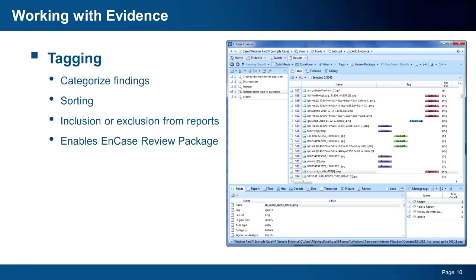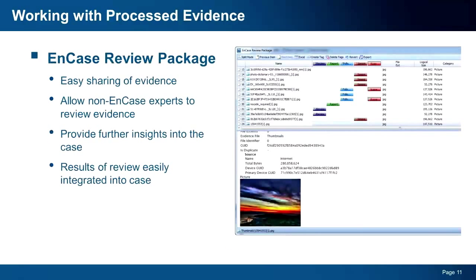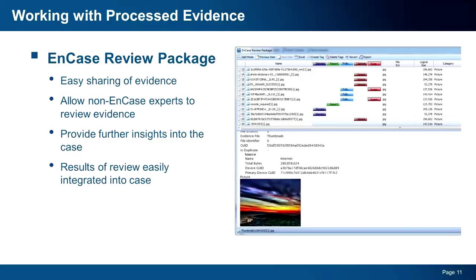The EnCase Review Package allows you to easily share your findings with others who are involved in your investigation but may not be experts in EnCase. With the EnCase Review Package, anyone from a DA to a case agent can review data, apply tags, and send back the results of their review so you can integrate it into the case. The EnCase Review Package is the easiest way to bring others into your investigation and I encourage you to check it out yourself.